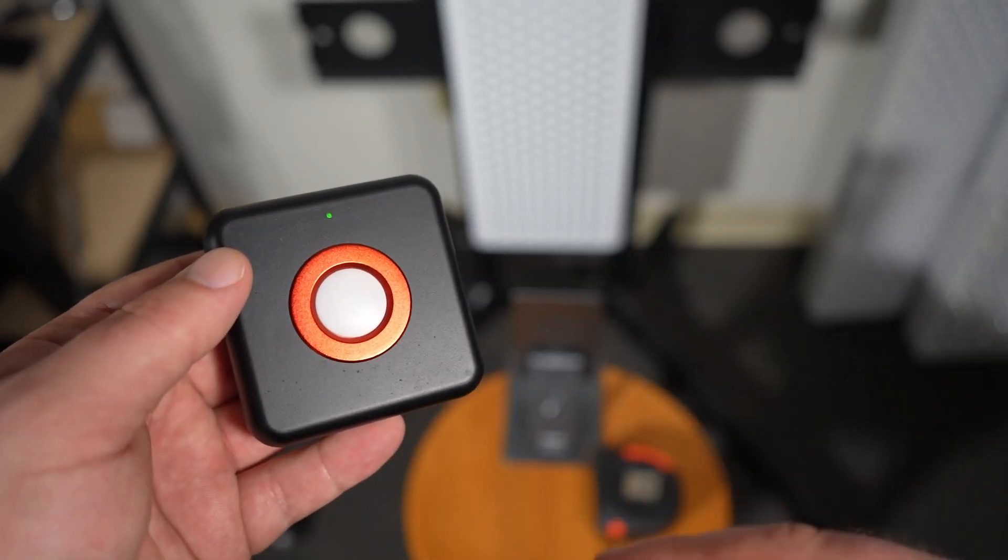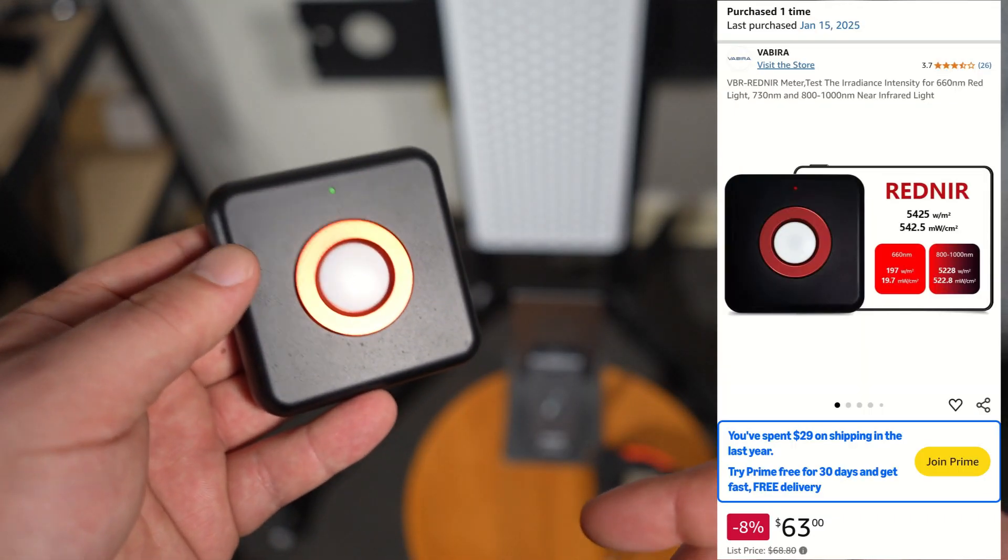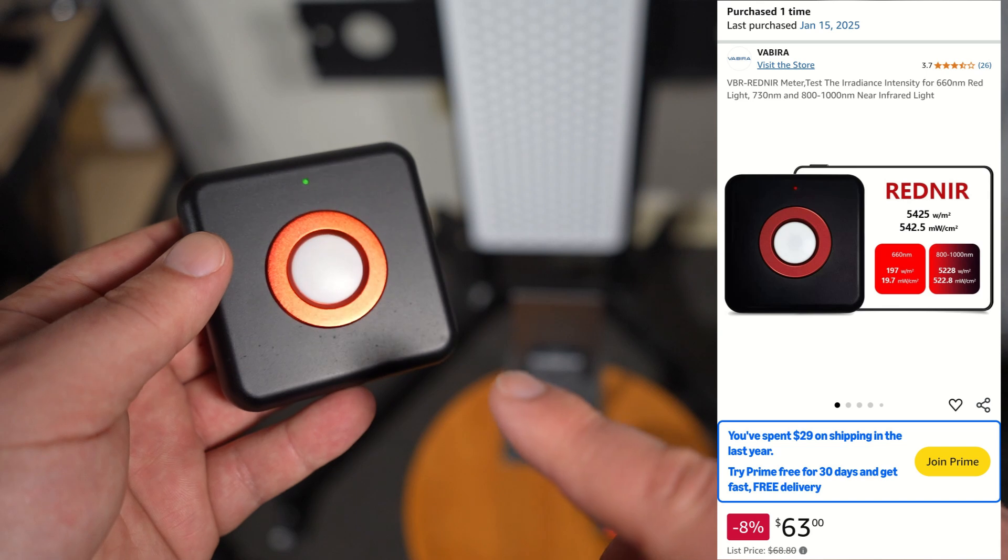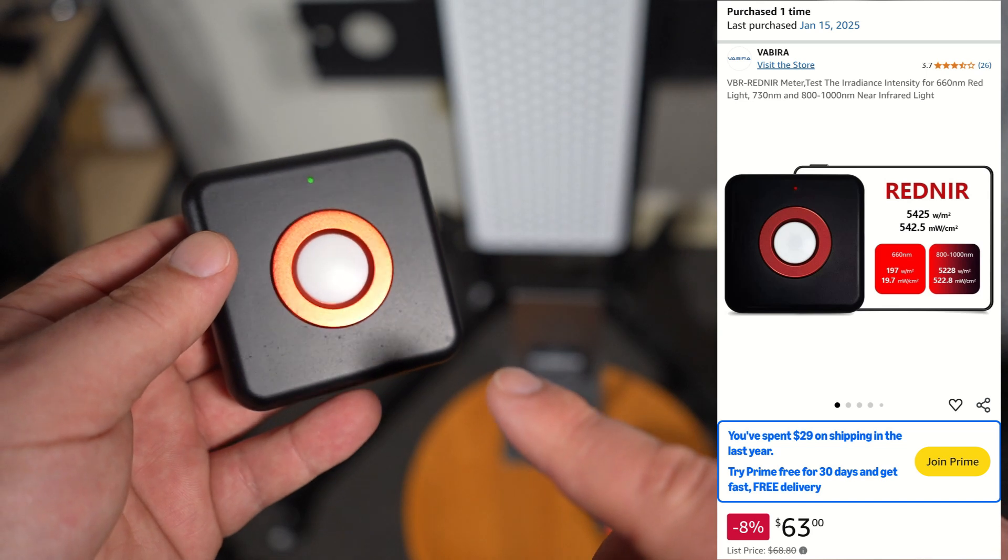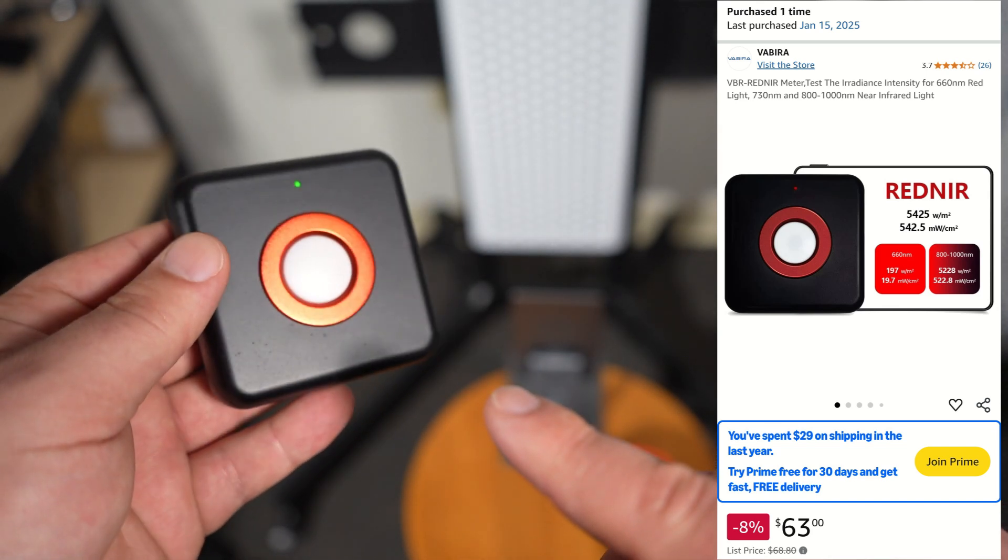Hey folks, it's Andrew from Gemba Red, and today we're going to be testing this VBR red near-infrared light intensity sensor.